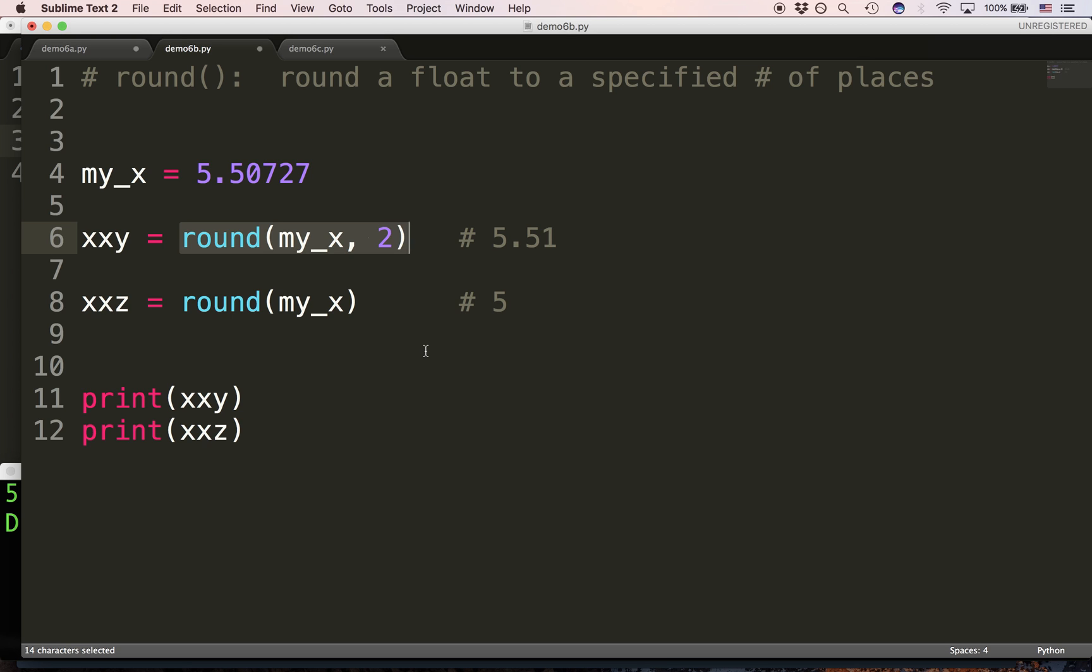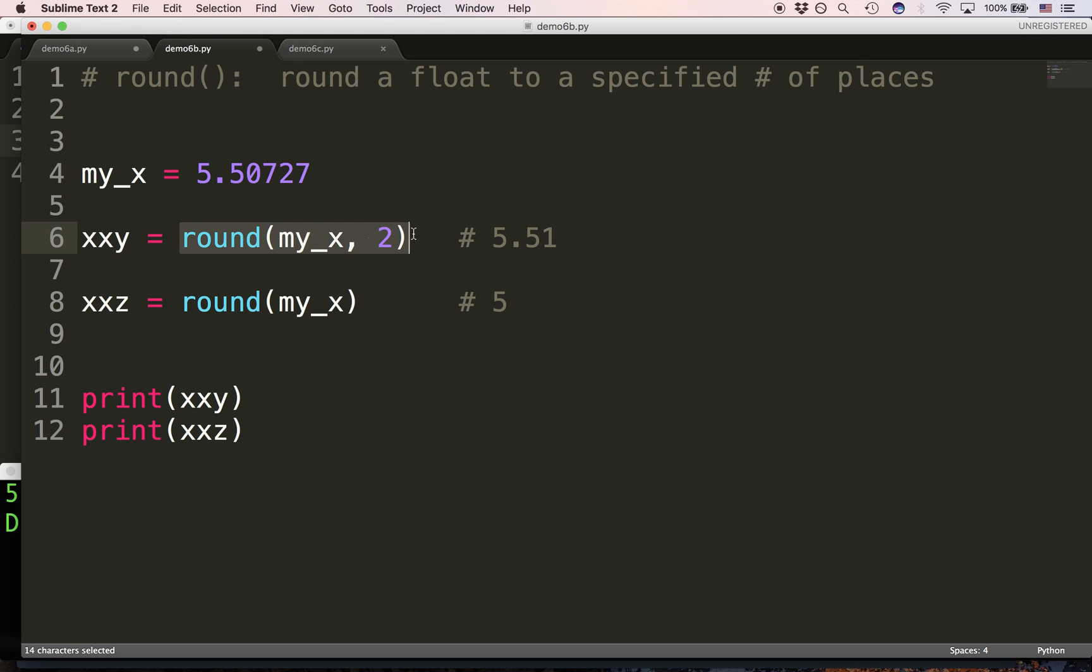So, round takes a float, and then an optional second argument. As you can see, we're also calling round with just one argument. With two arguments, round will return a float with the value rounded to the number of places requested. And as you can see, 5.507 will round up to 5.51.